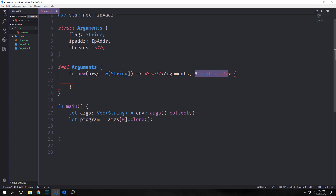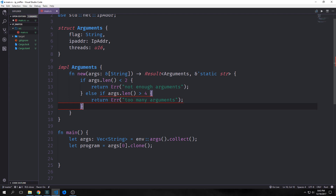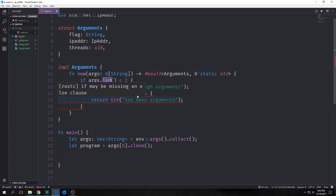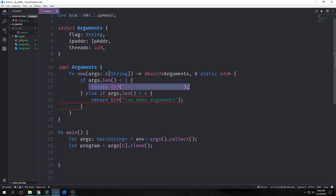The reason we're using a static reference to a slice of string is so that we can send errors back to the main function and have it handle them. We want to run checks on our args list and check the length. If the length is less than two — remembering the minimum is the program name plus a help flag or IP address — we pass back an error saying 'not enough arguments'. Above four arguments we pass back 'too many arguments', since the maximum is program name, thread flag, thread number, and IP address.